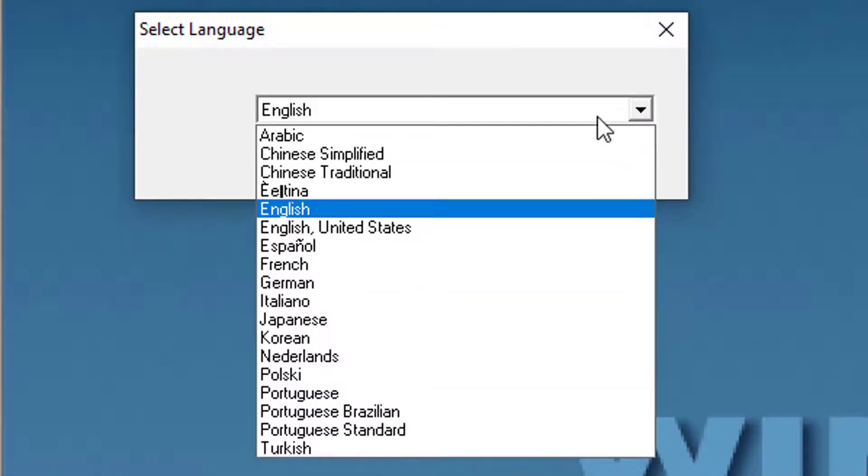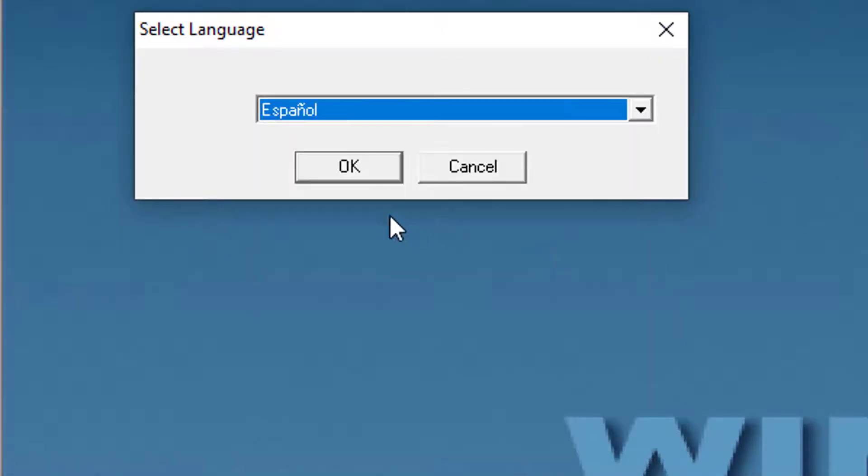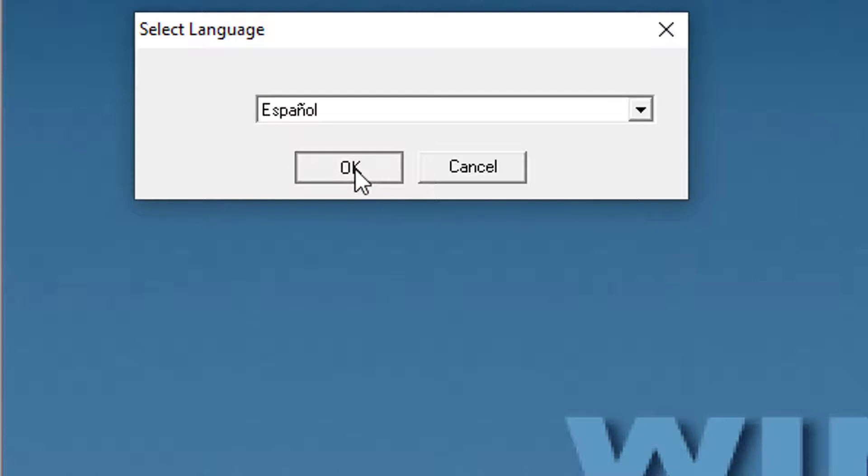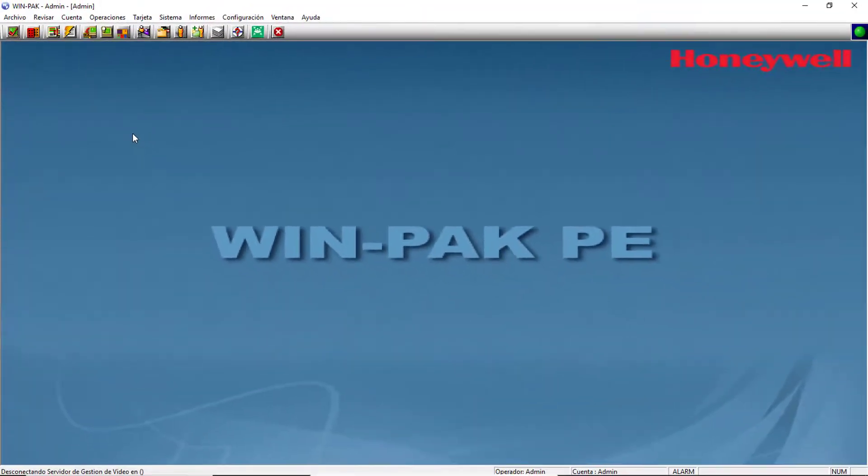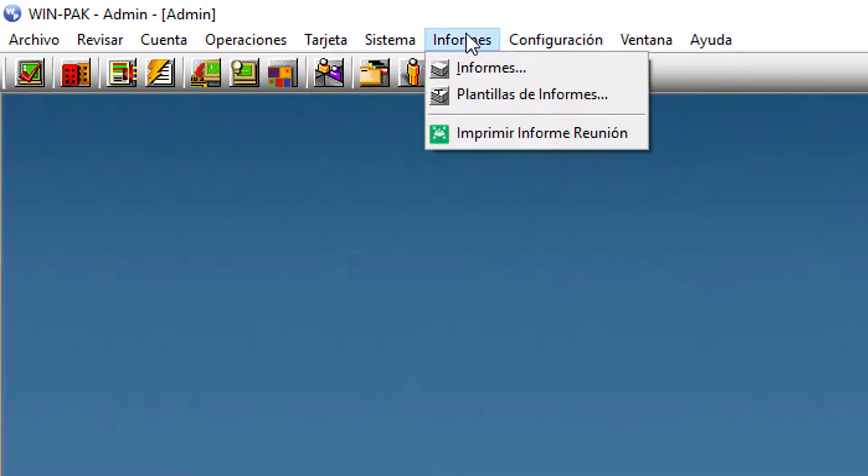Select the language for translation from the list and click OK. Once this is done, you will be able to see the Winpack software in the language selected.